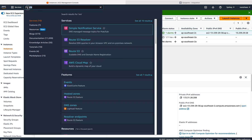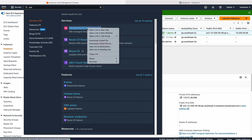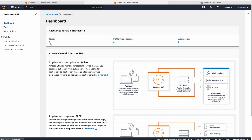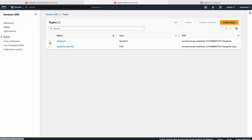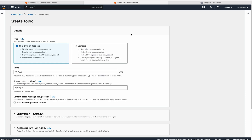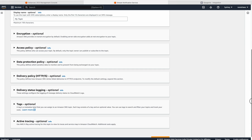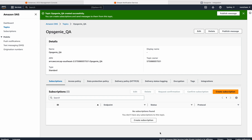Just type SNS and open this Simple Notification Service. Here already two topics are there. Let me click here and click on create topic. Let me choose the standard one and here give the name Oxygeni. Click on create topic — I don't want to touch anything else, just give the name and click create topic. The topic has been created. Click on create subscription.